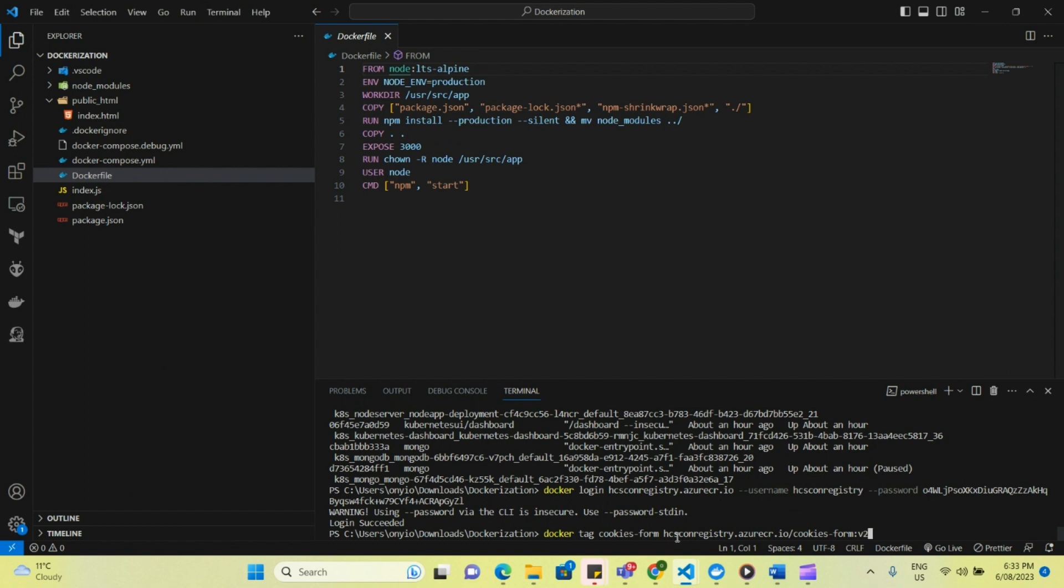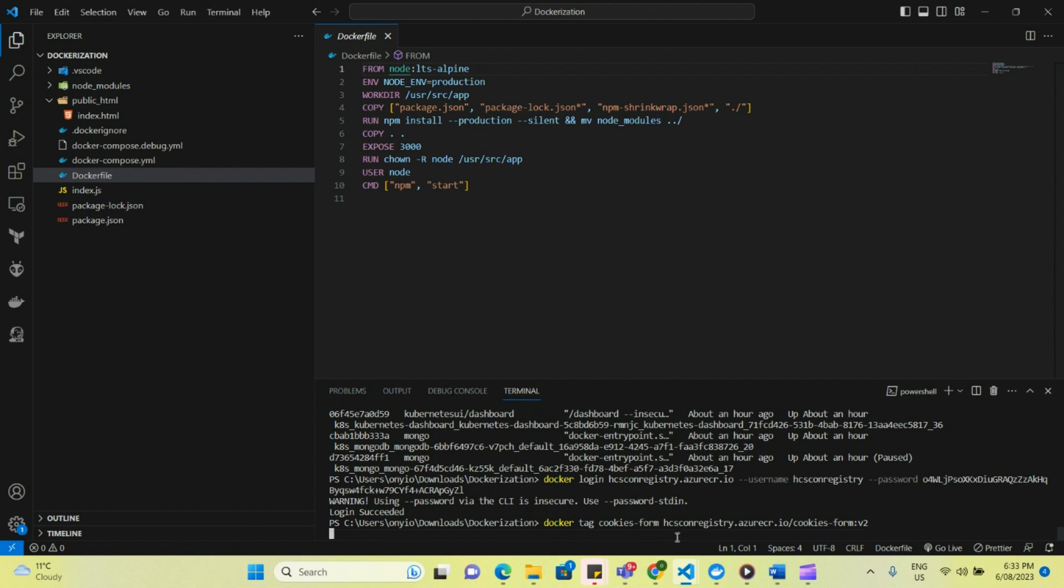So basically I'm now creating another version. So if you want to do an image or you want to maybe update an image without affecting the old one, all you have to do is just to create another version. And so I click enter, that has been done.